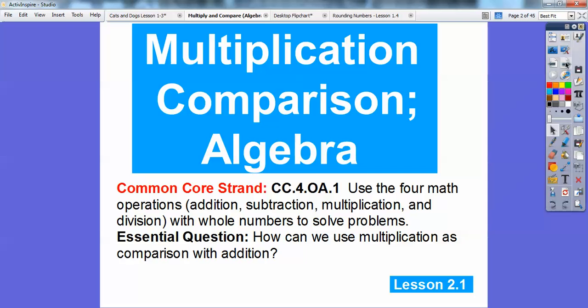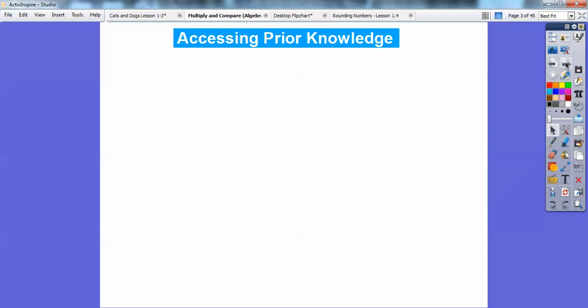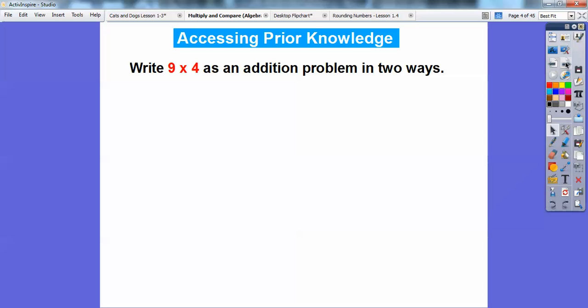For our teachers, here's our common core strand. We're going to be using the four math operations — addition, subtraction, multiplication, and division — with whole numbers to solve some problems. Our essential question is: how can we use multiplication as the comparison with addition? So it'll make sense after this. Accessing some prior knowledge: